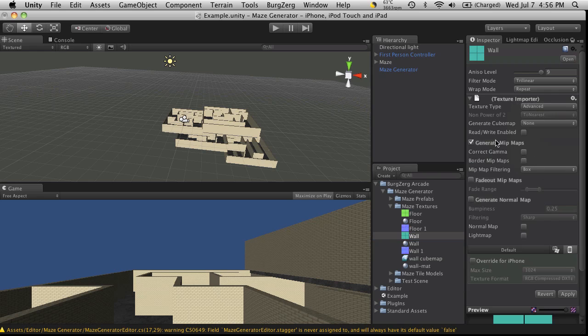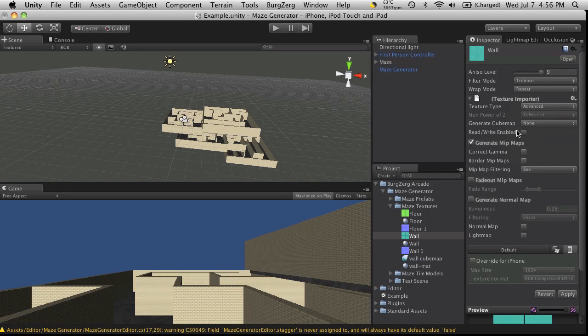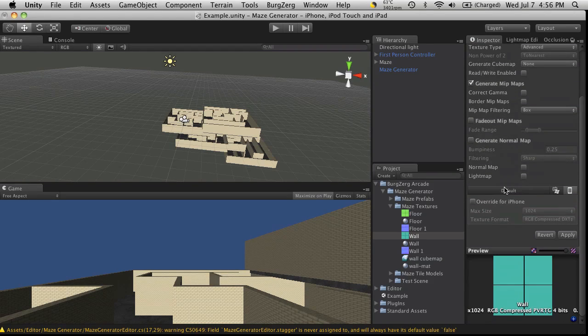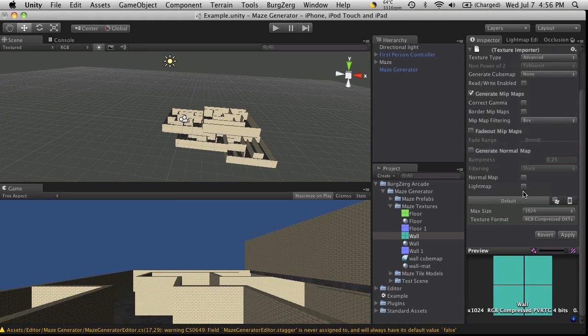You can click Advanced to gain access to all the options that we used to have before. The fade range has changed a little bit. Your filtering type. But what I really wanted to look at was down here.